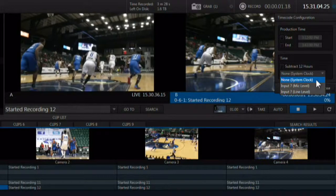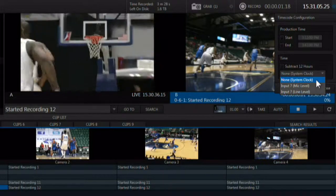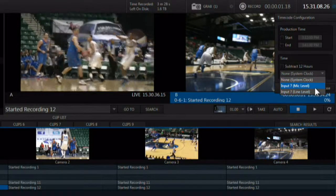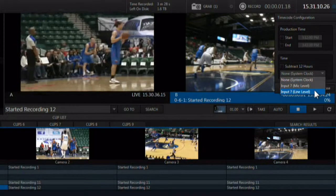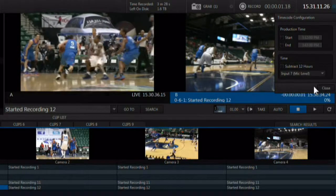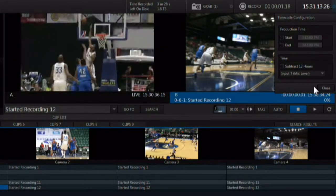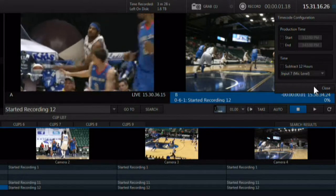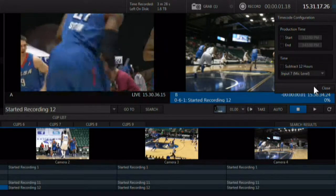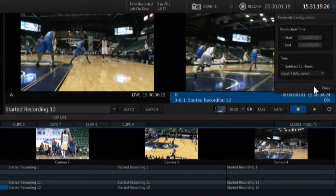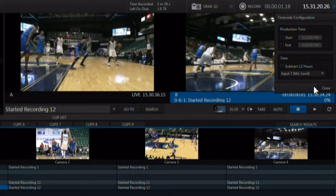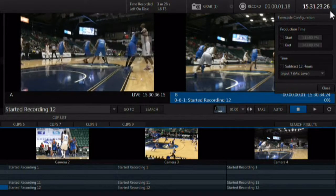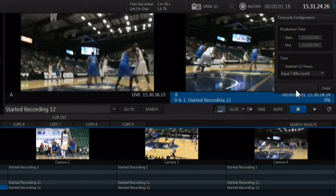You can also use external timecode. LTC timecode can be brought into audio input 7. The video connection type pulldown is disabled for input 7 when it is used for timecode. When external timecode is in use, the timecode display turns light blue as a visual cue.